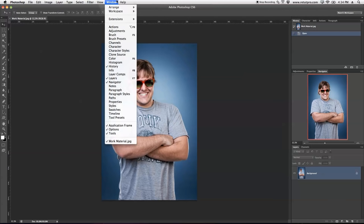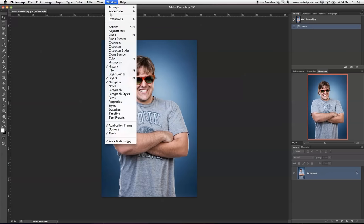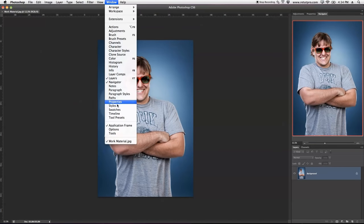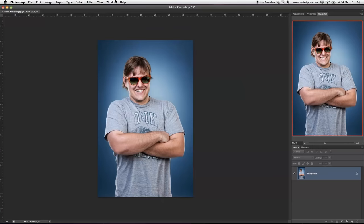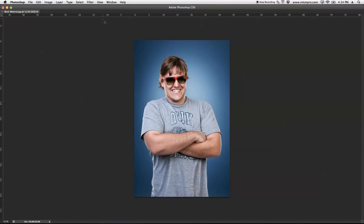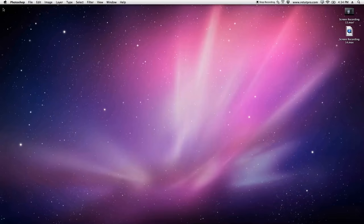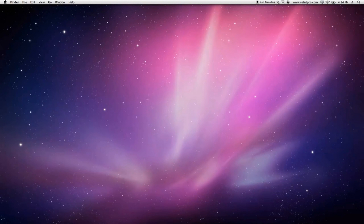I'm going to go to Window and turn off Options, Art, and Tools. You guys will see that slowly things will disappear on my screen. I'm just rushing through this, canceling everything, and now I'm just left with my image here in Photoshop — nothing else.